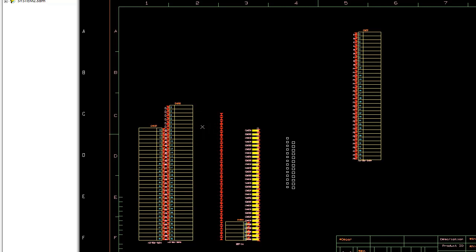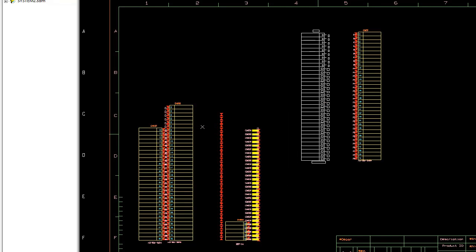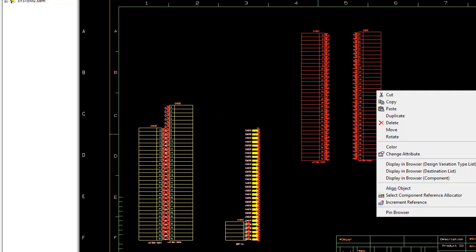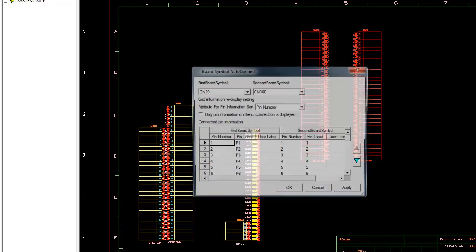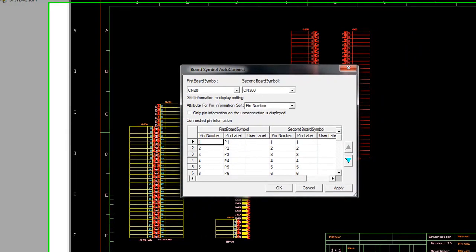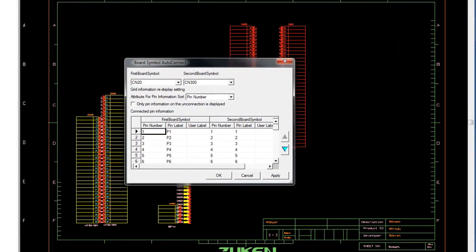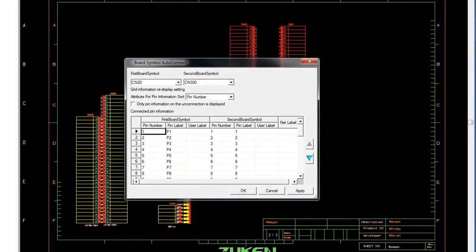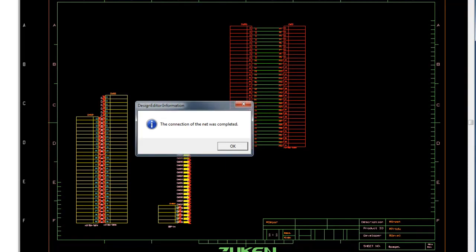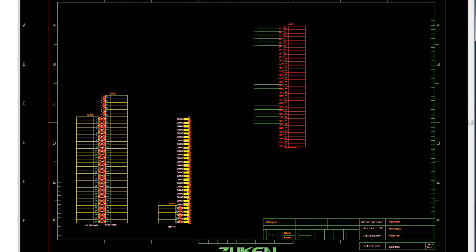I can simply drag this over here. If I want to do any kind of aligning, let me do a top justification here. Then I can also auto connect this information in my auto connect utility. It'll identify the two connectors I have selected. If I want to associate any top level signal names, I could do that. I'll just hit OK, and you can see where this auto connects the two board symbols.